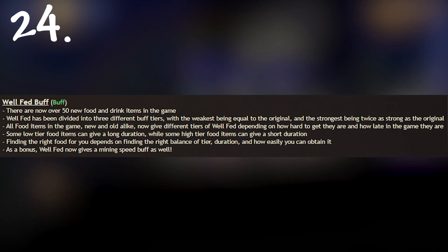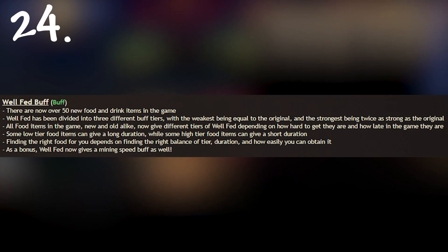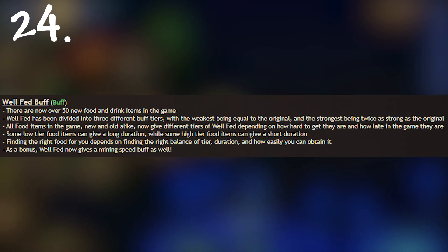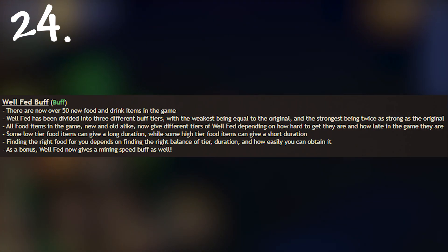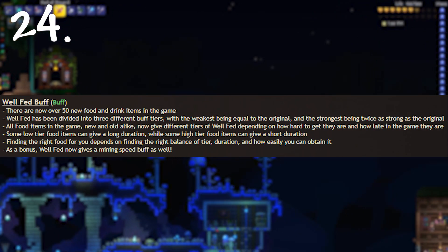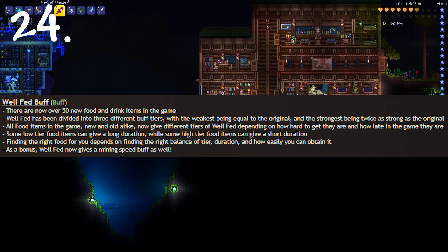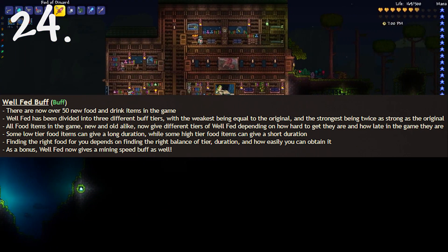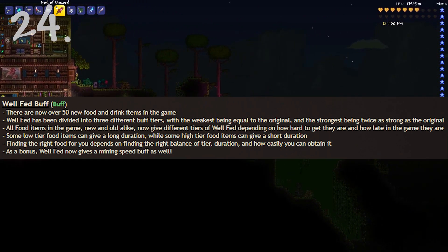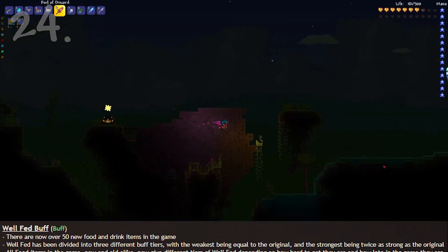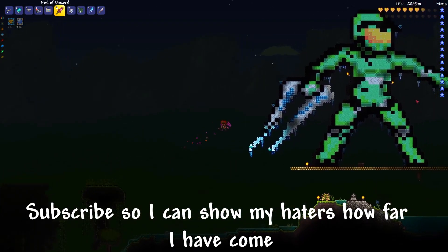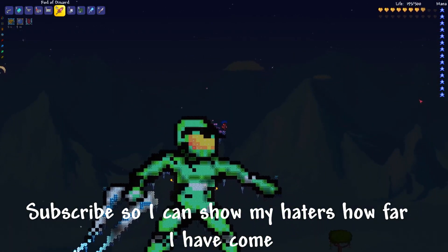So that's the 24, sorry I said 25 but there's only 24. That's the 24 changes that I think are most important or most interesting in the change log. I highly advise you checking out the change log yourself if you want to see everything. There's a link to it in the description. Please leave a comment for what you are most excited for and I'll see you in 36 hours with the terraria update.